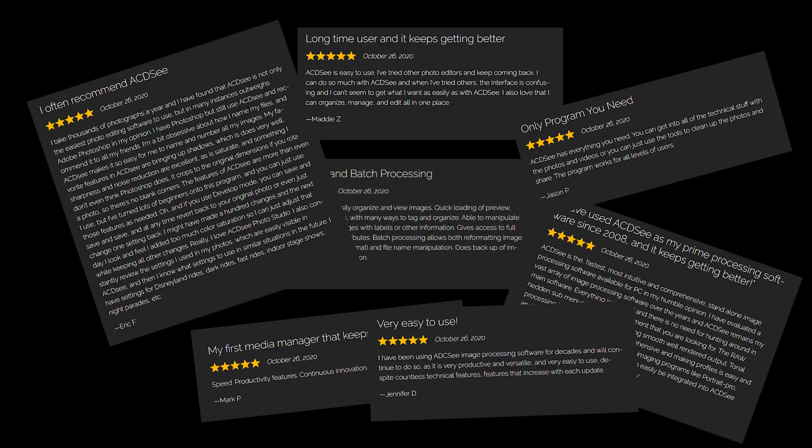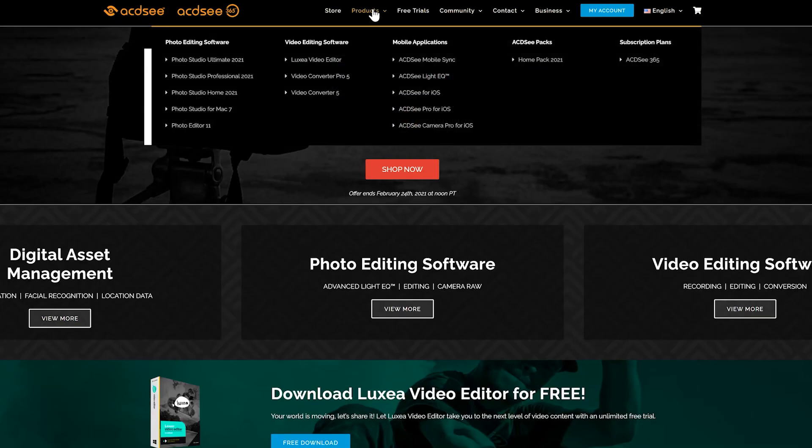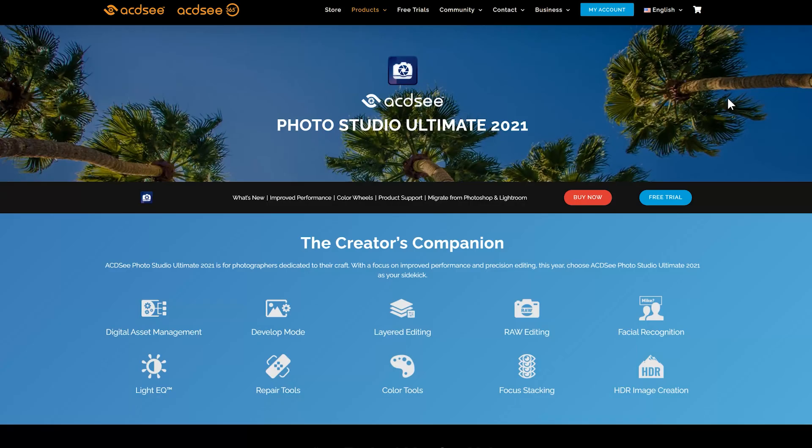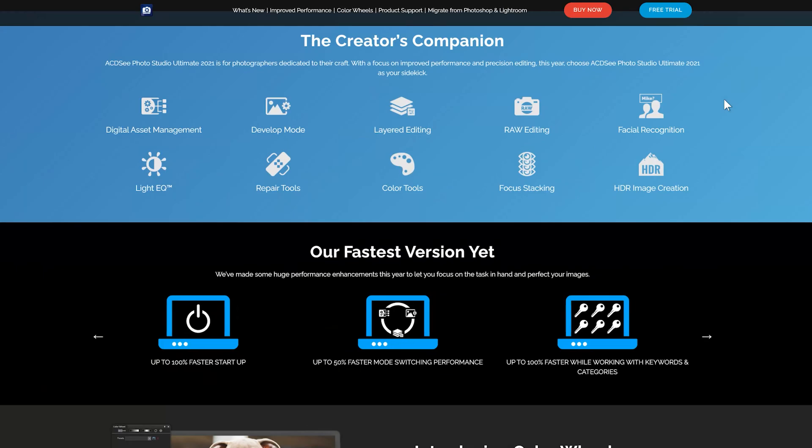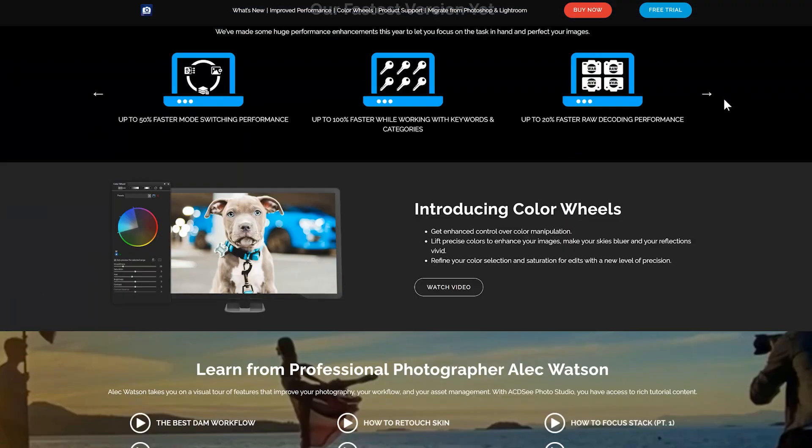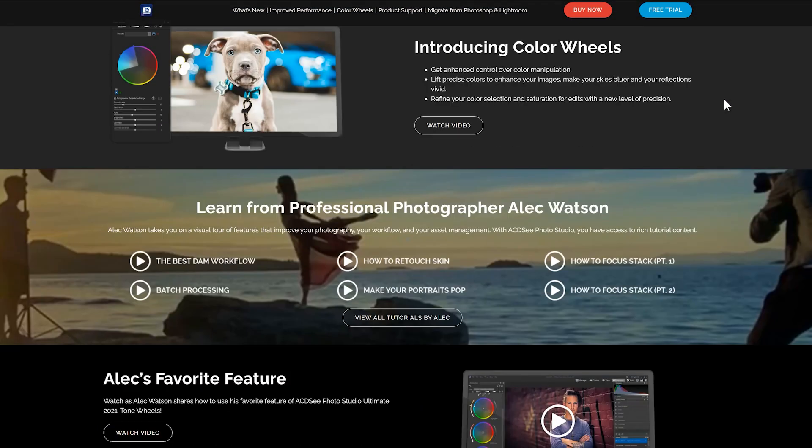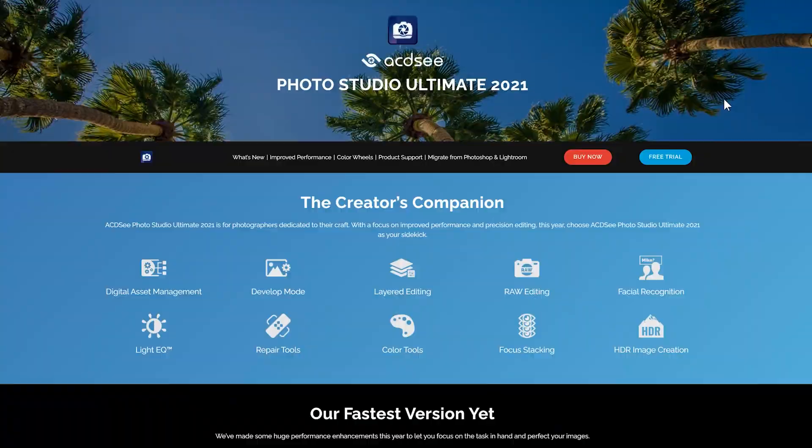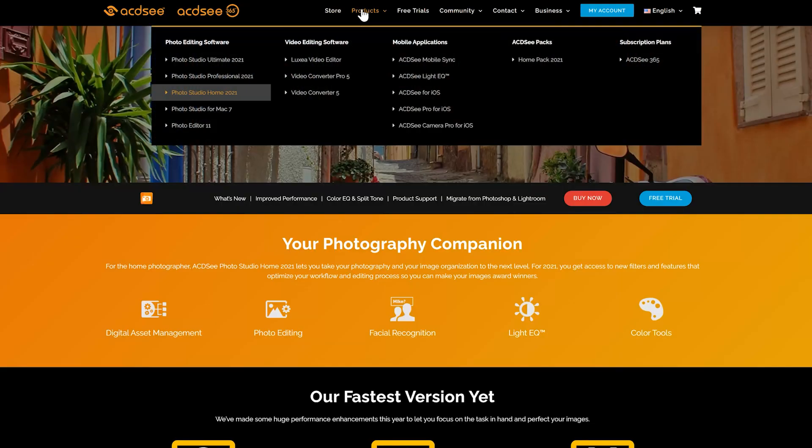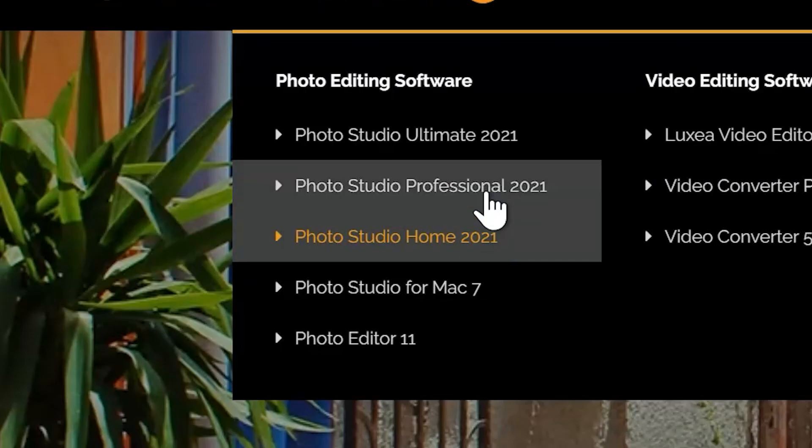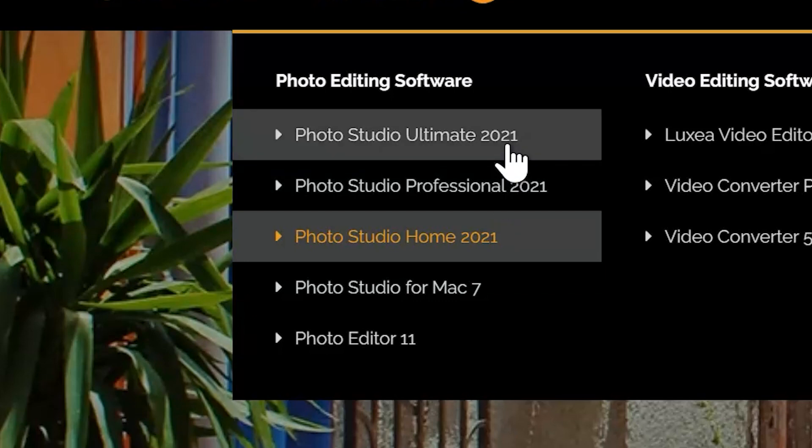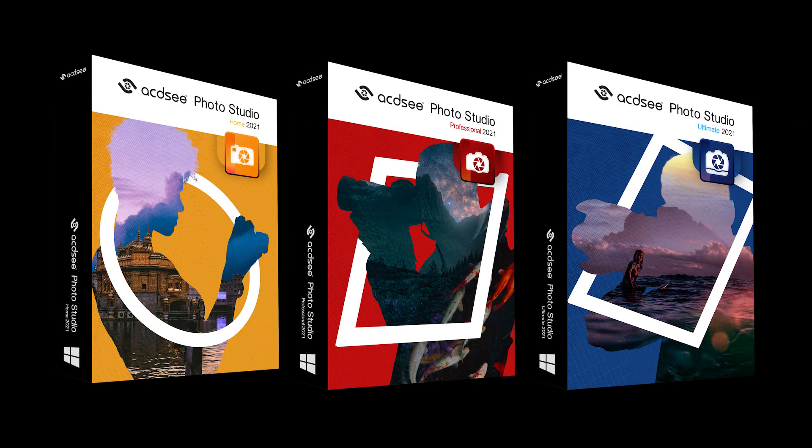You're ready to bite the bullet, but which product to choose? What's the difference? Today I'm going to talk to you about the differences between ACDC's three main PC photo software and who they're for.